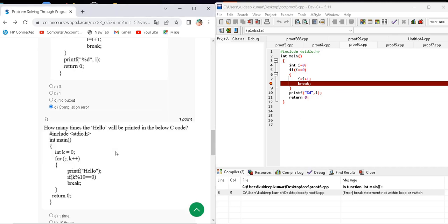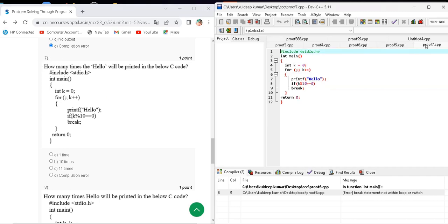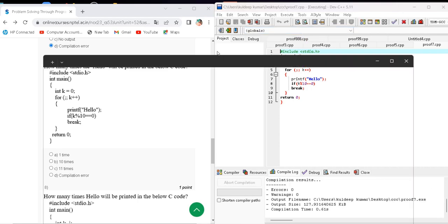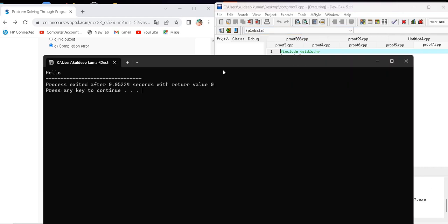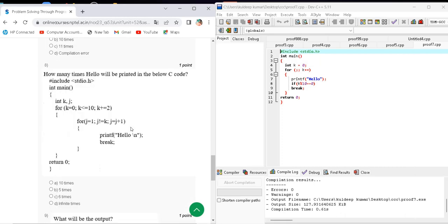Question number seven asks how many times 'hello' will be printed in the given C code. Here is the code. When I execute, compile and run this code, the output shows hello is printed one time. The correct answer for question number seven is option A — one time.